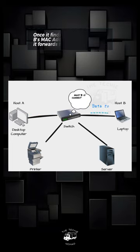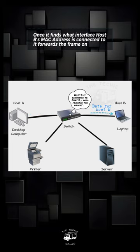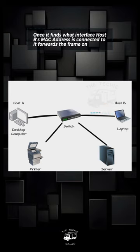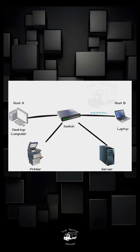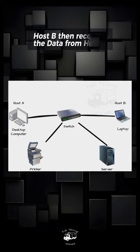Once it finds what interface Host B's MAC address is connected to, it forwards the frame on. Host B then receives the data from Host A.